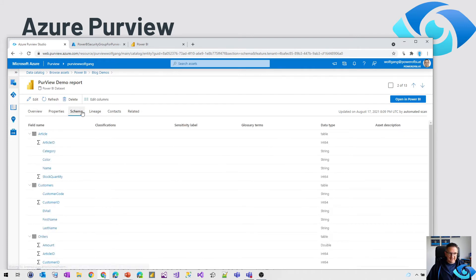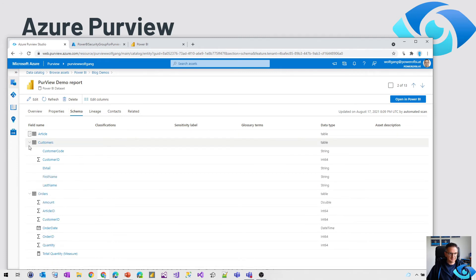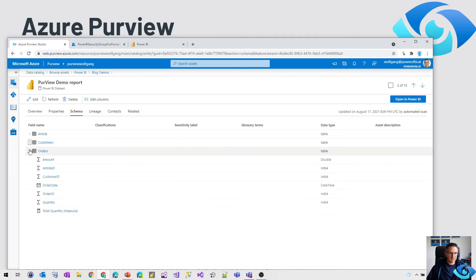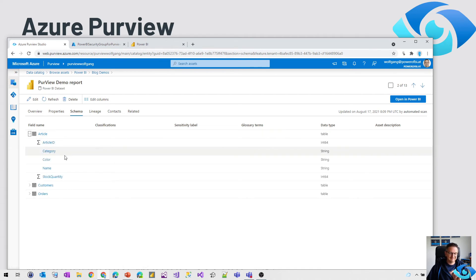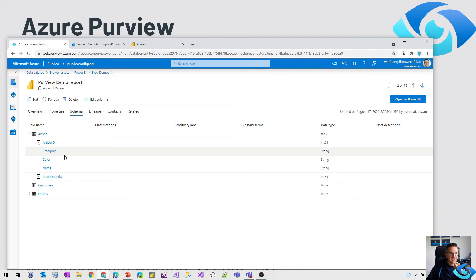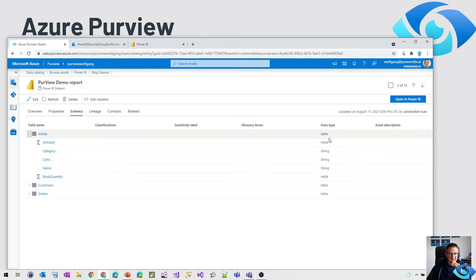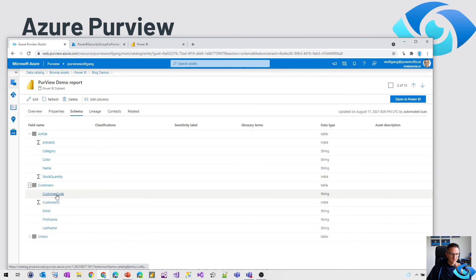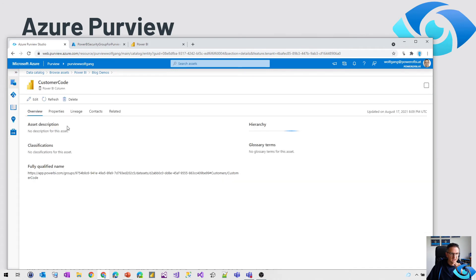And the schema section, that is the most interesting part. We've got the three tables that are in my dataset. And what Power BI sends or gets back through the API is the list of fields, the data type, and the information we got here.